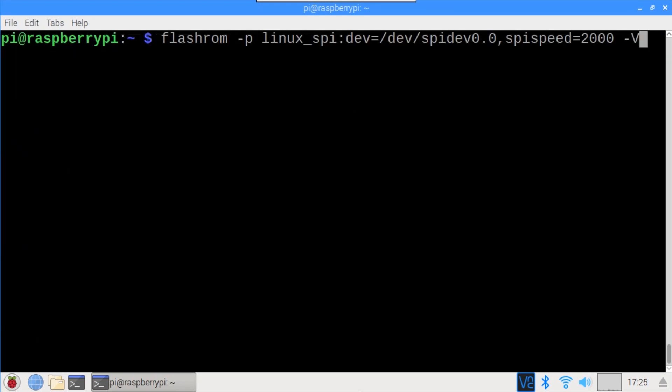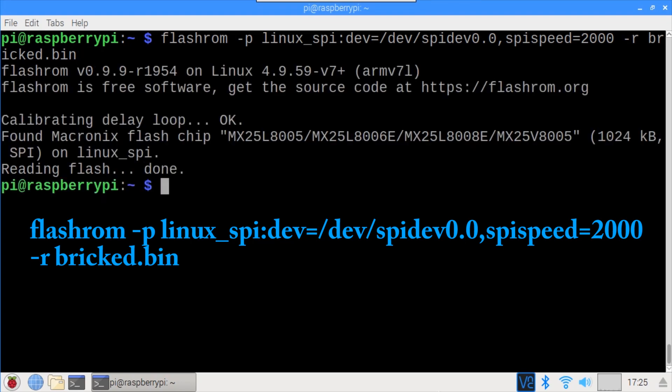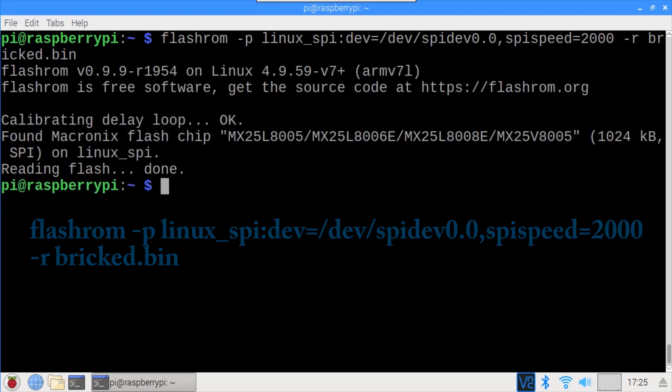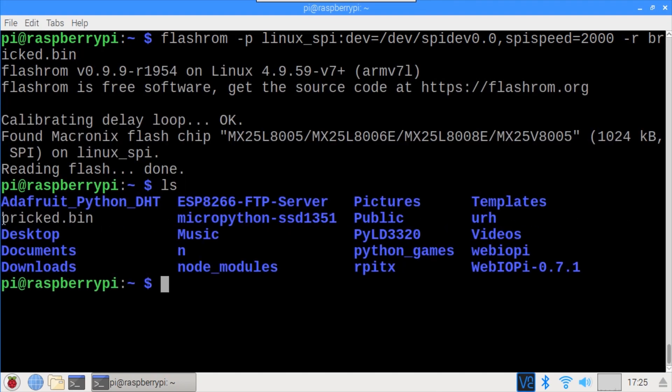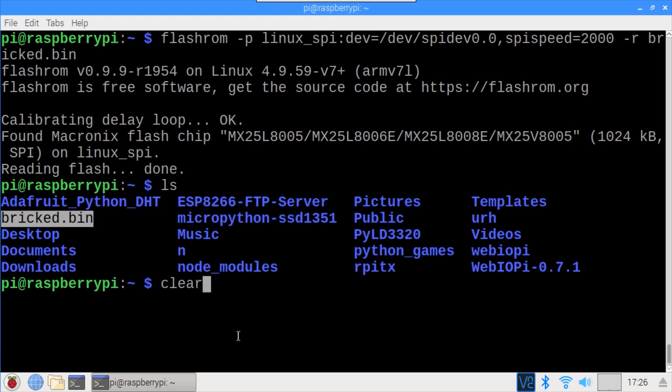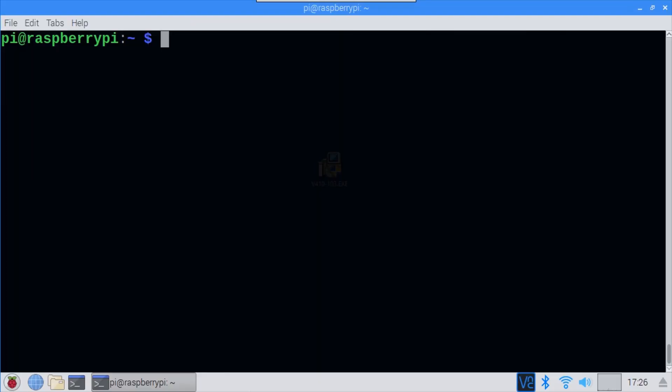I'll run flash ROM again, but lose the -V and add -r to read the current firmware on the chip and save it to a file called BrickedBin. Everything looks good. LS shows the BrickedBin file. Even though this firmware is corrupt, it's a good idea to save it because if something goes wrong when writing, it could be helpful to compare the old with the new. Also, some motherboard vendors embed IDs in free space on the chip that could be required. At this point, it would be a good idea to run a verify using lowercase v to ensure a correct read, but I'll skip it.